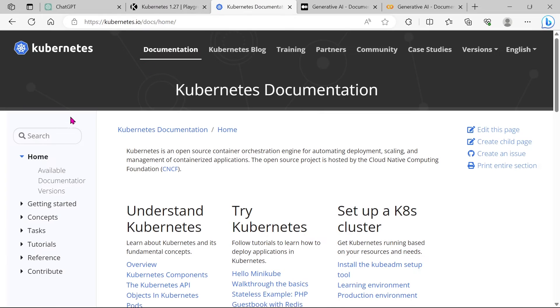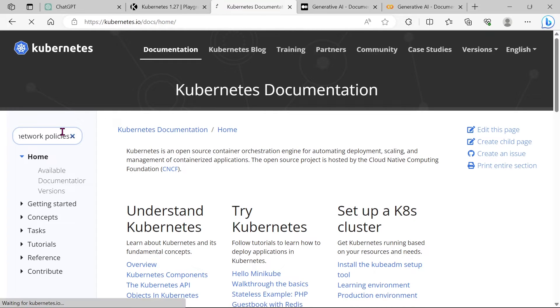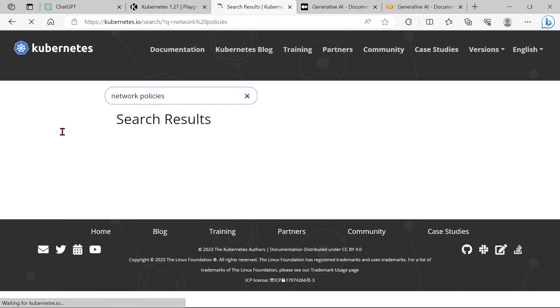In order to solve this question, we need to take the help of the documentation. Search for network policy.